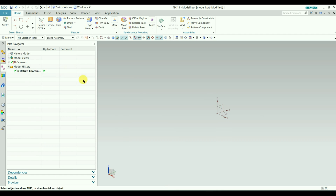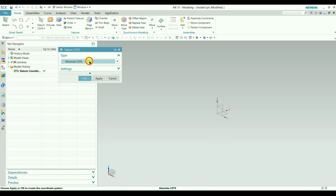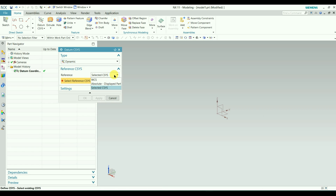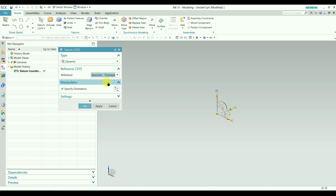That is the reason we will delete the extra one. Now let's talk about the next type: the dynamic coordinate system. You need to go to Datum System and select Dynamic. Once you select this, you will see a reference option. In the drop-down, we have three options: WCS, Absolute, and one more. For now, I will select Absolute.